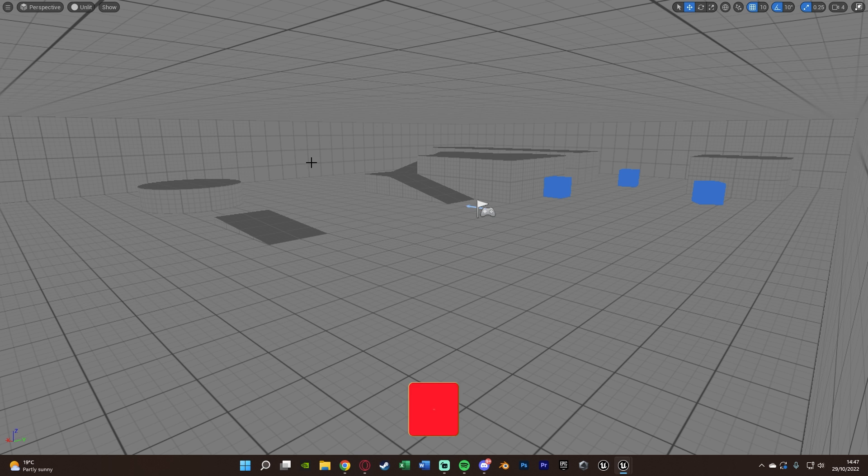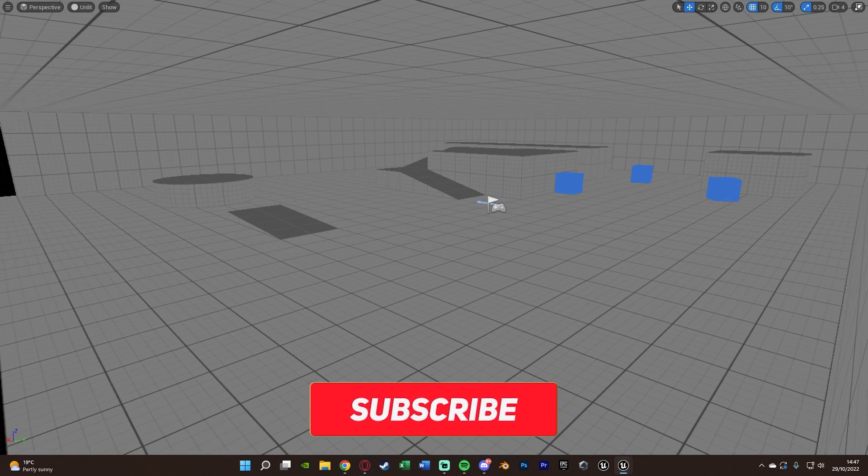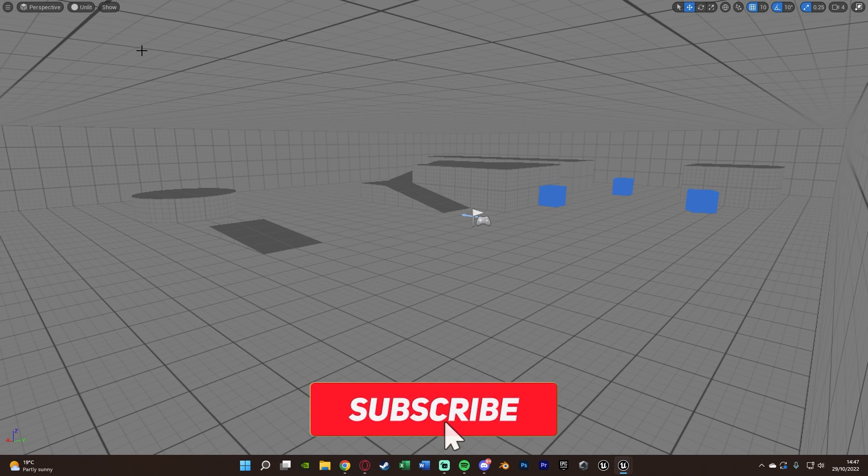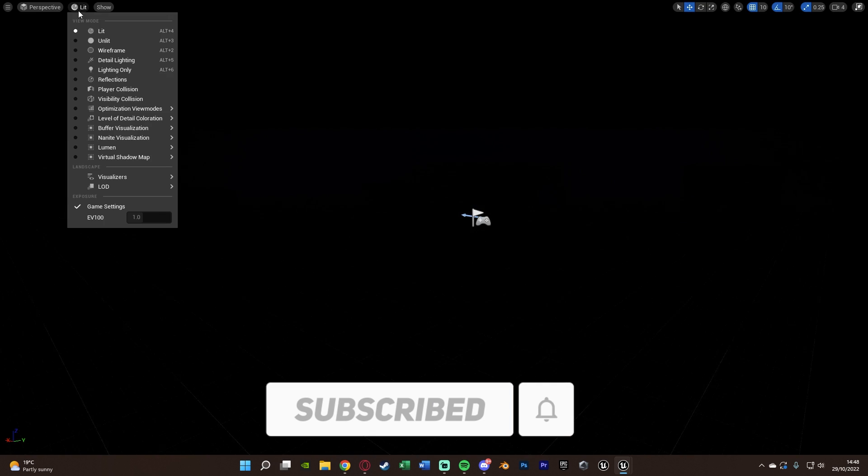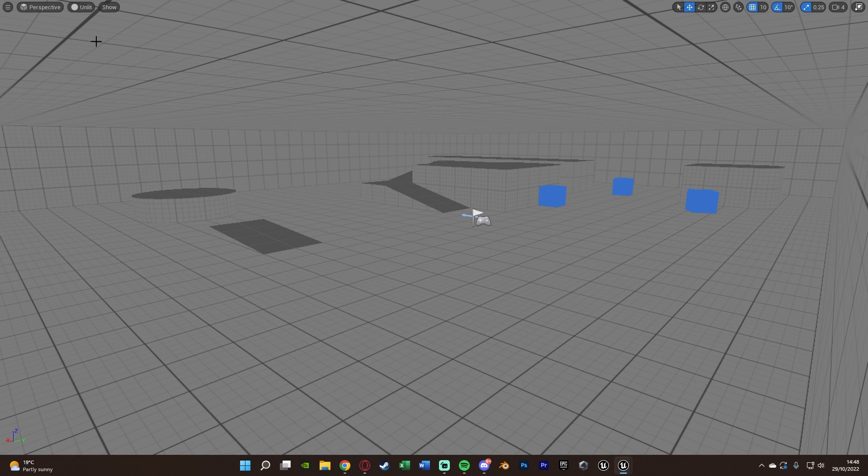Now you notice I've got the scene on unlit at the moment, that's because if I were to make it lit, it is completely pitch black, so we'll go with unlit for the moment here. But let me hit play and show you what I'm going to make today.